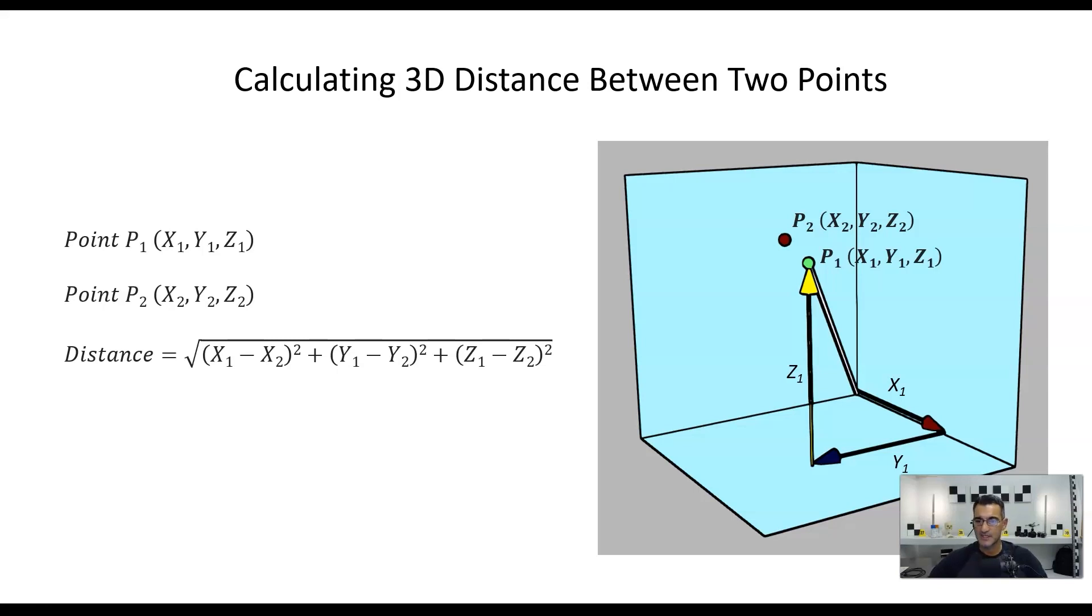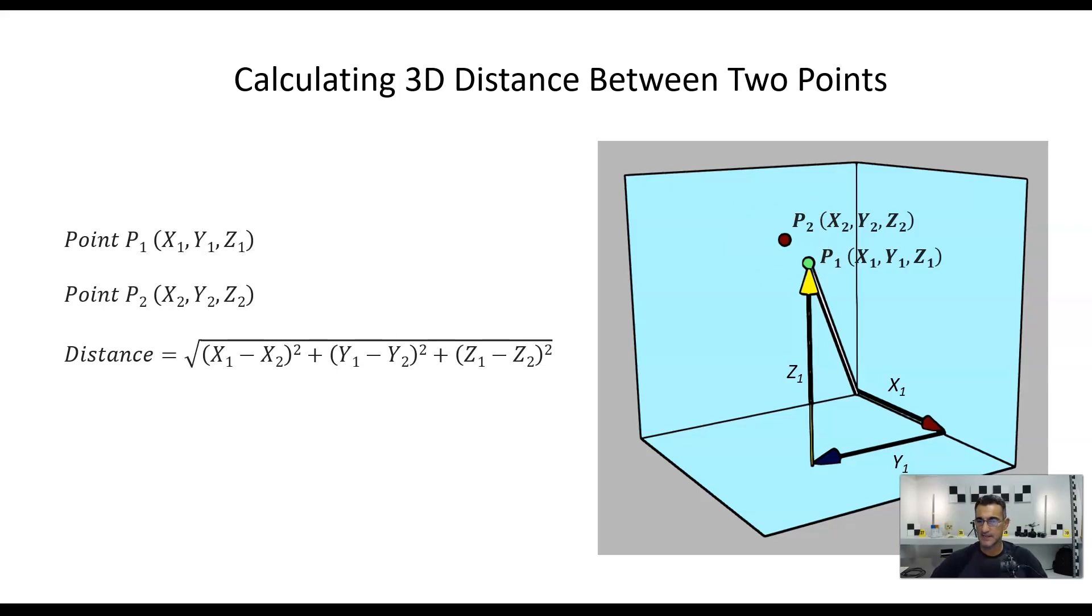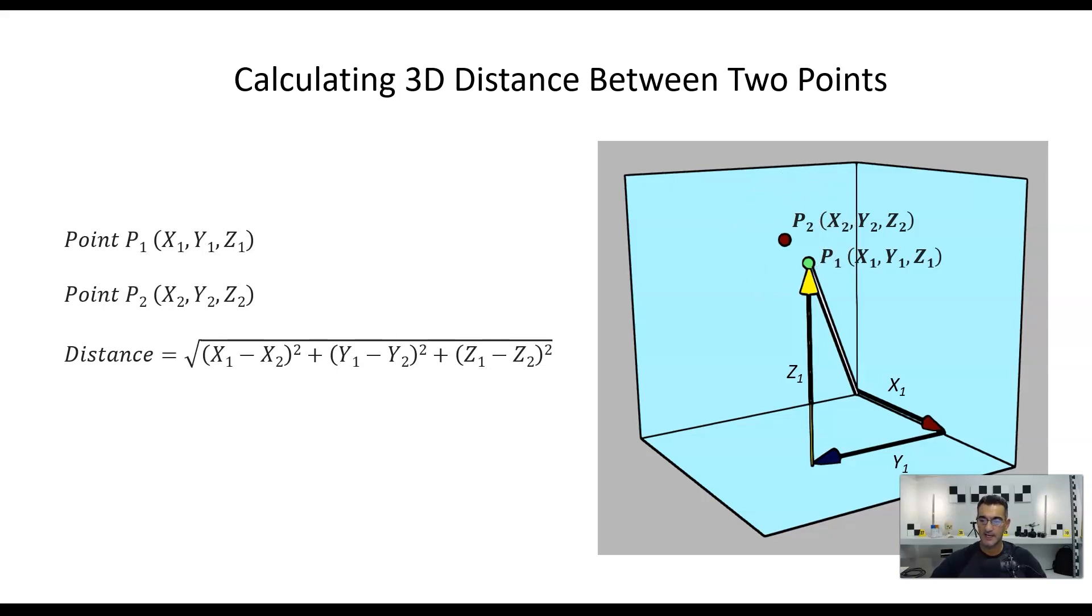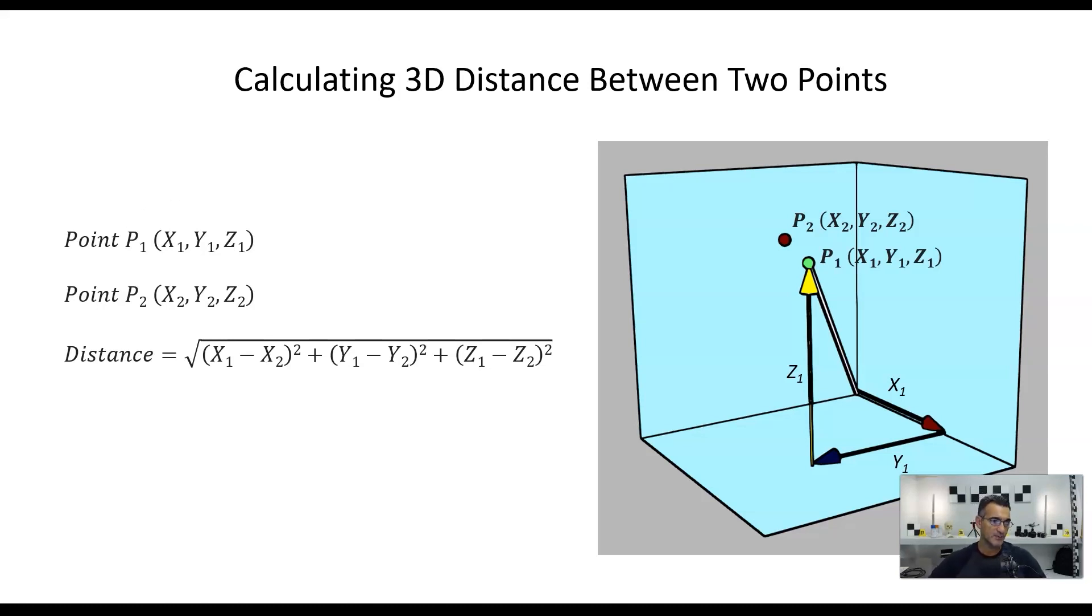So basically, my point 1 has a measurement of X1, Y1, and Z1, and that gets me to this position right here. Now this point is exactly the same thing. I'm going to move in the same directions and keep these measurements in the same order, except now I'm going to end up over here. So point 2 is going to have X2, Y2, and Z2. Those will be the coordinates. So over here, if we look on the left, P1, X1, Y1, Z1, point 2 is going to be X2, Y2, Z2.